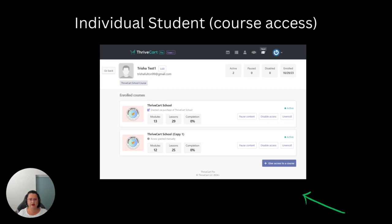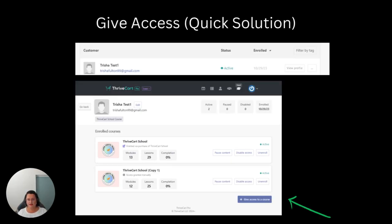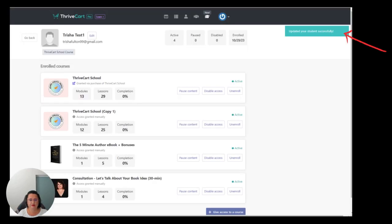In the profile I could see that TrishaTest1 had access to two existing courses. Then I clicked the button that says Give Access to a Course — it's a little blue button on the right-hand side. Now this is the quick solution: if you're looking to just take one student and add a course, this is how you should do it. But if you're looking at a bigger group of people, the first method using the CSV file will probably be the most streamlined. So once I clicked View Profile and then Give Access to a Course, I just chose the course from the list, added it, and it says 'Updated your student successfully.' It's all been done — and that's really as simple as that.